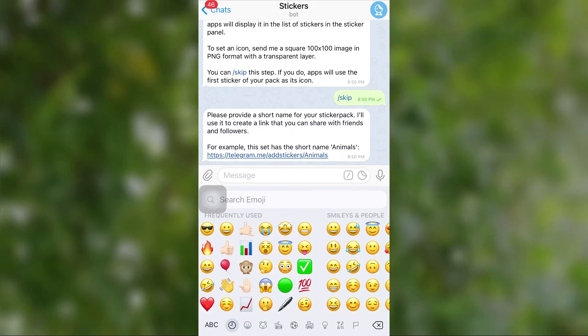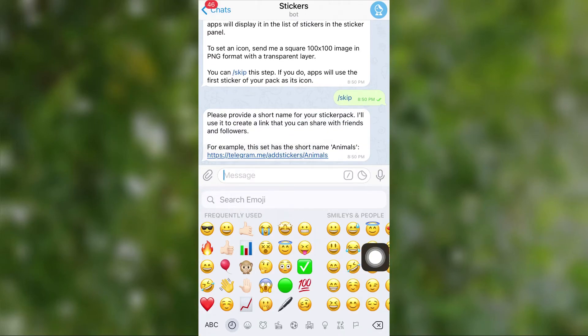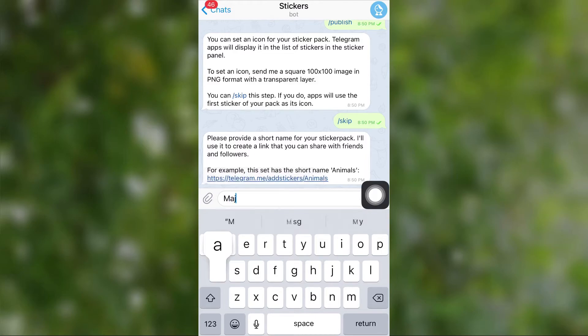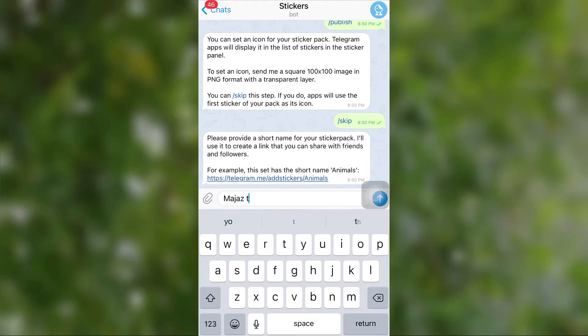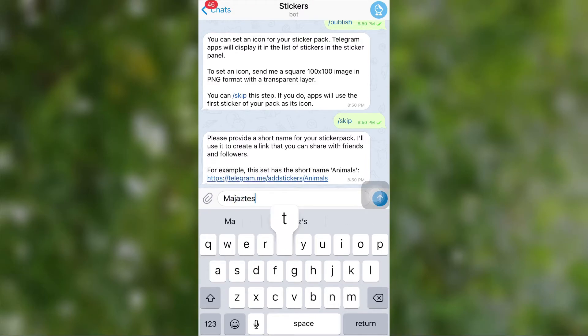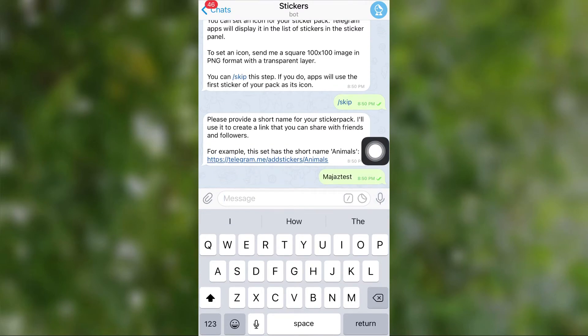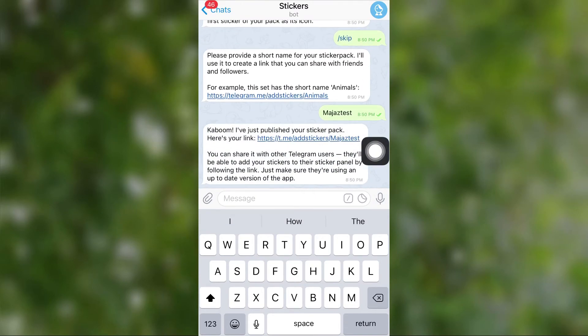Now give a short name to your sticker pack — something like 'car', 'bird', or 'bikes'. If you give common names, it will be rejected, so give an unused name to your sticker pack.